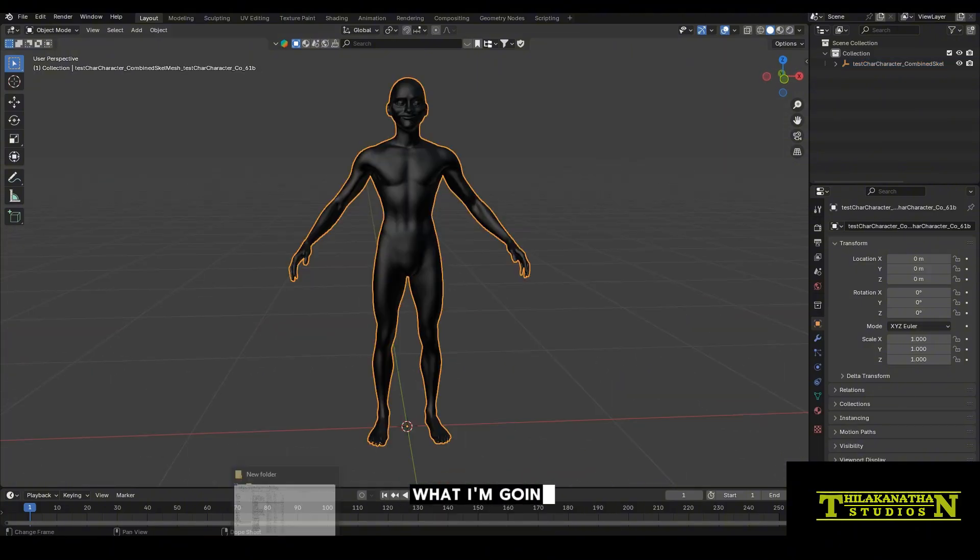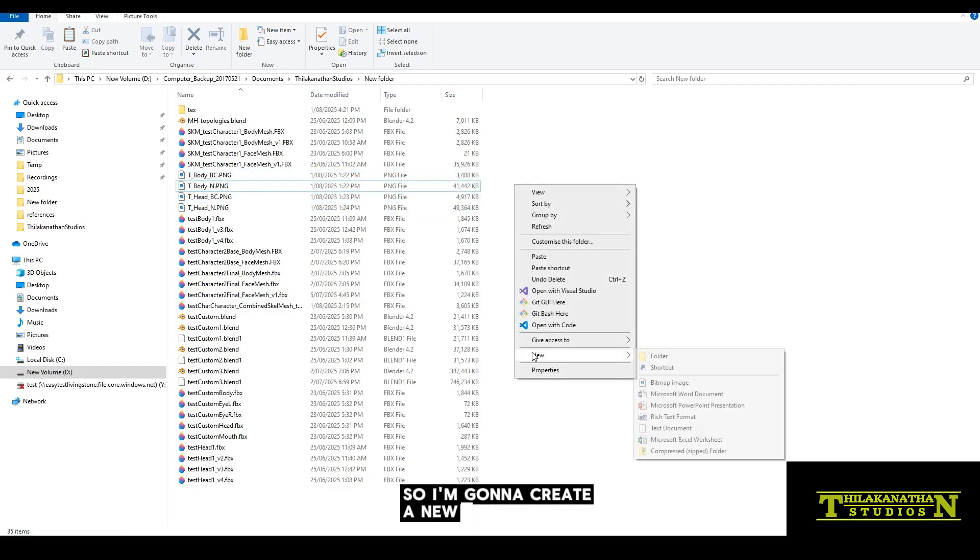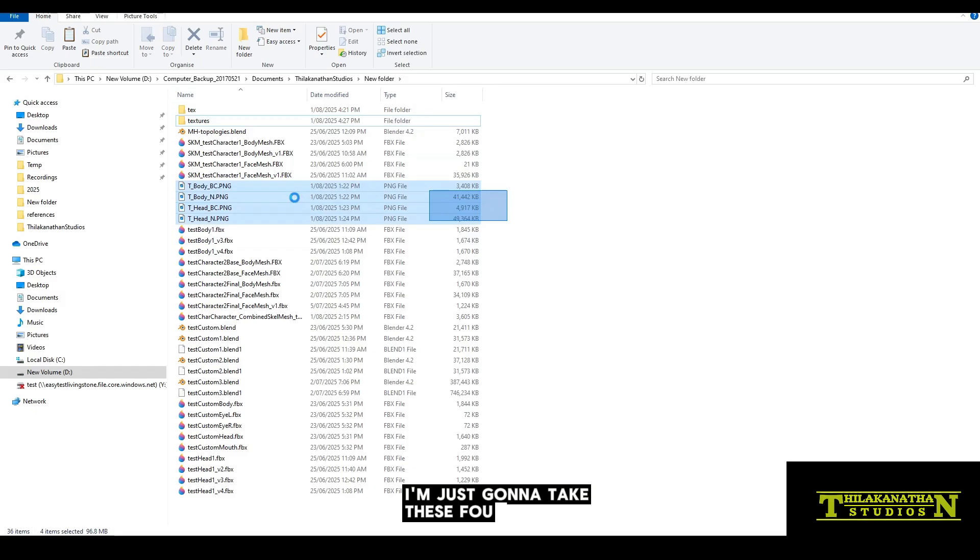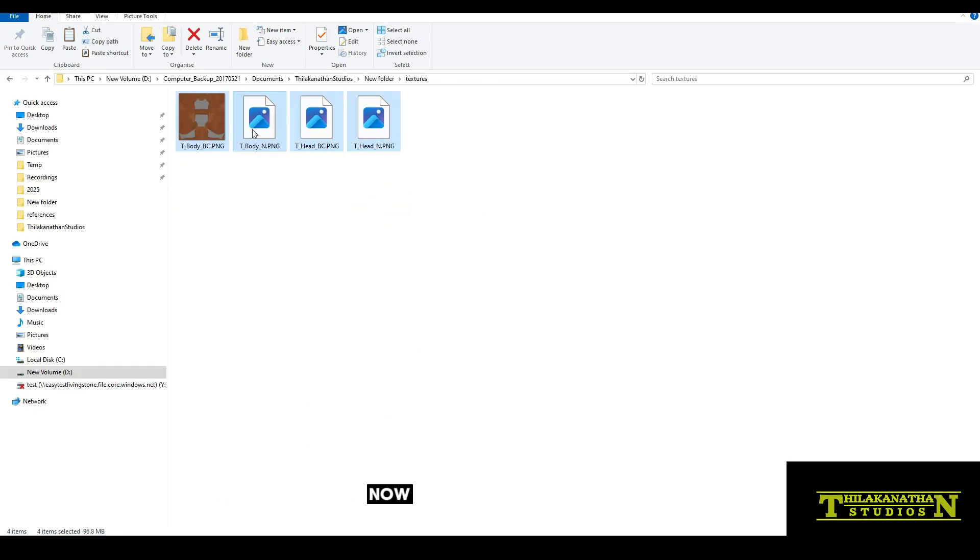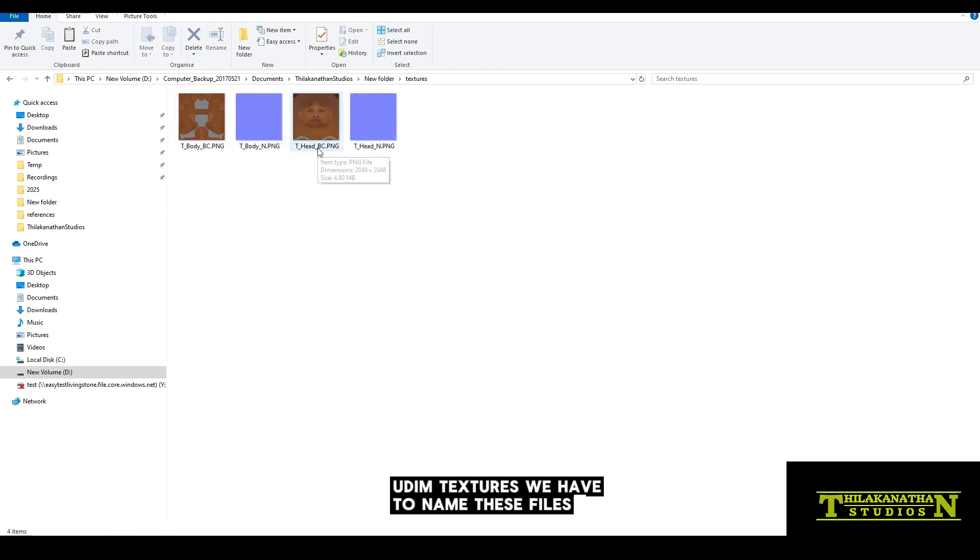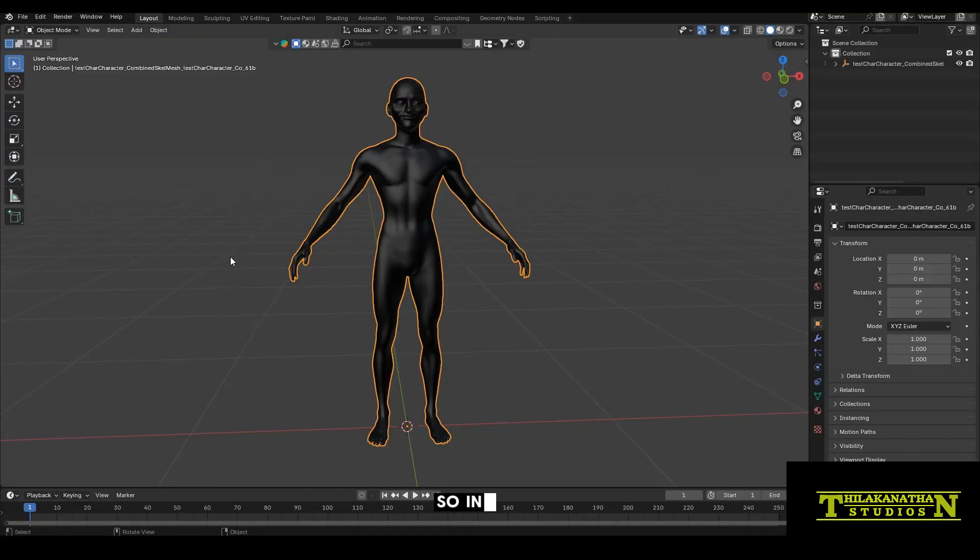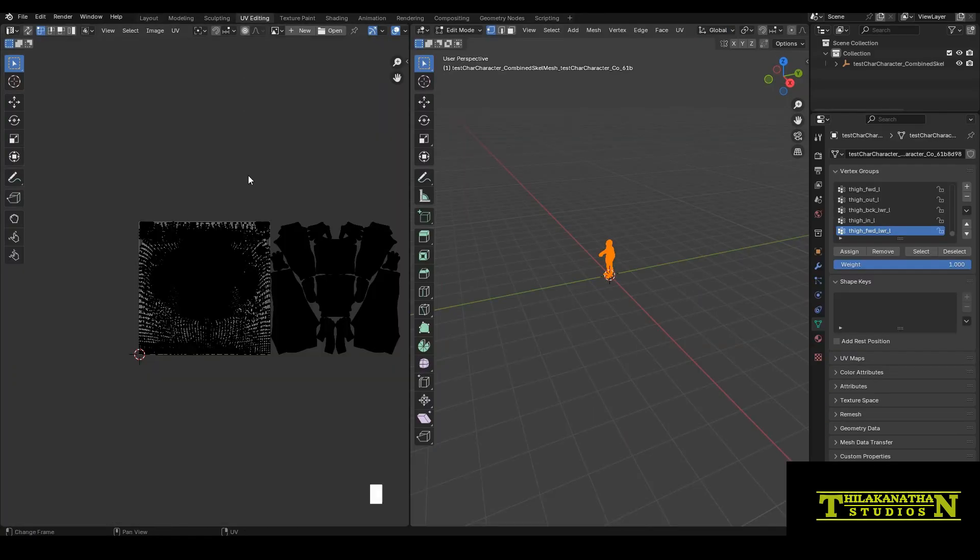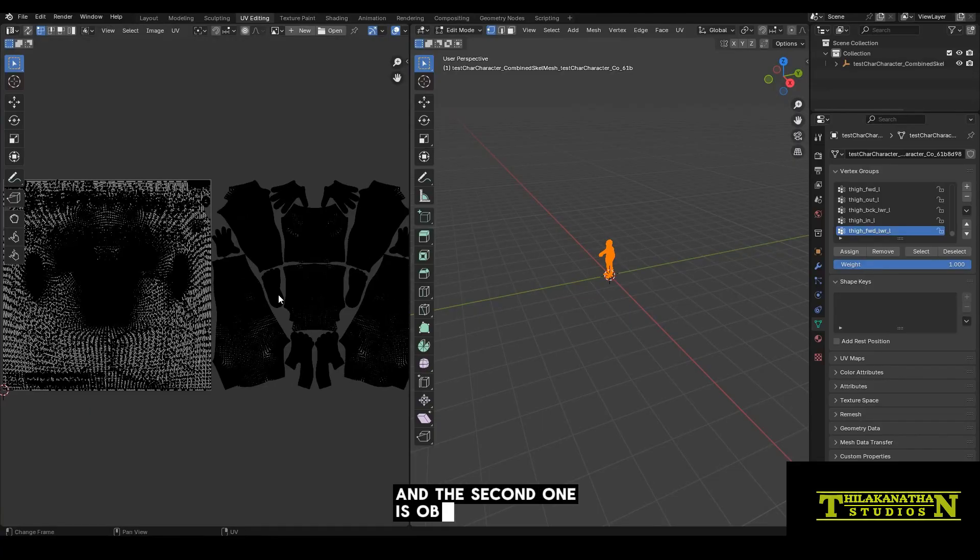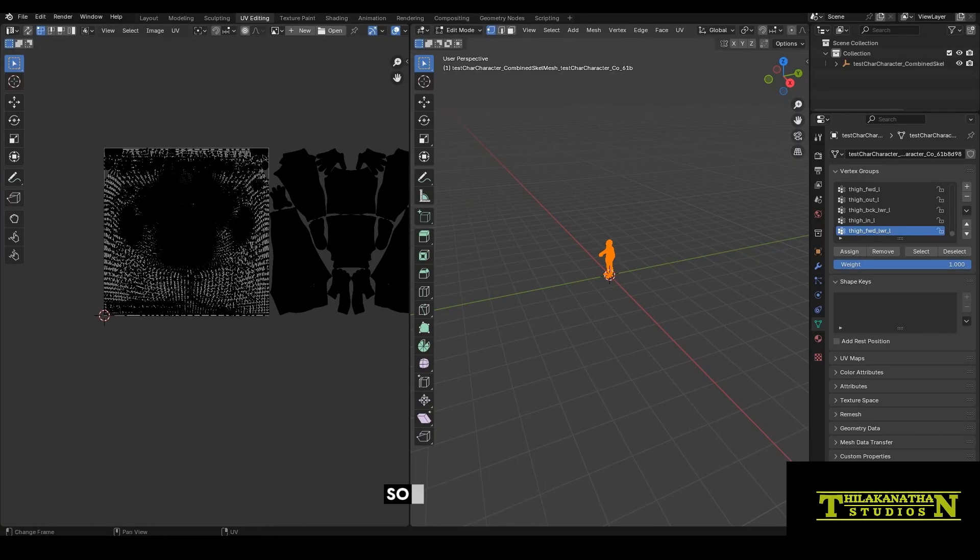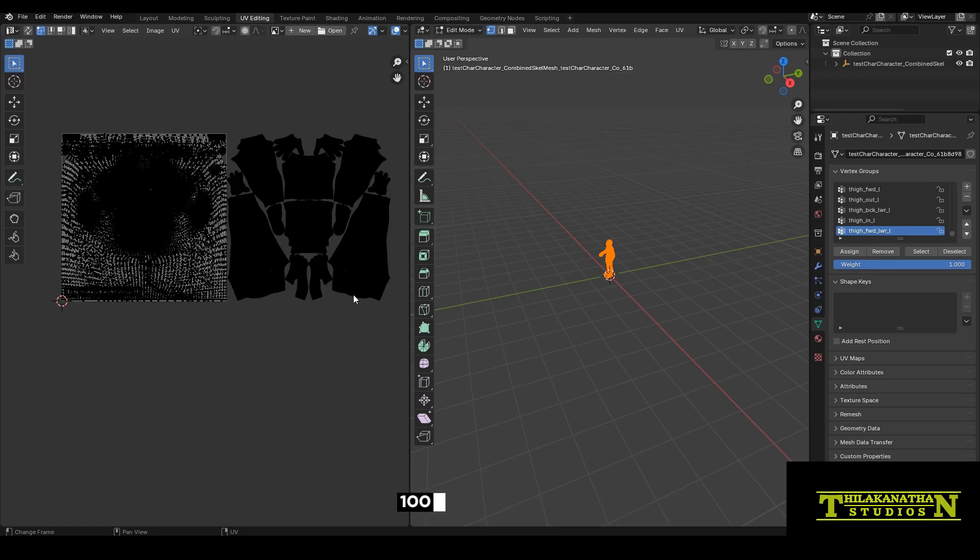So we have this character over here. Now to bring in the textures, these are the four textures that we exported out of Unreal Engine. So I'm going to create a new folder, call it textures, and just paste it into this new folder. Now the head and body are separate textures and they actually are UDIM textures. We have to name these files according to the UDIM standard. In Blender, I'm going to select UV editing with this character selected. We can see that the first UDIM texture, this block over here, is the head and the second one is obviously the body.